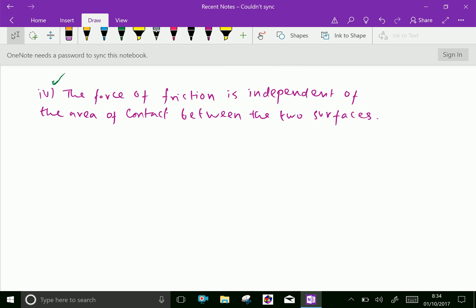Fourth law: the force of friction is independent of the area of contact between the two surfaces.